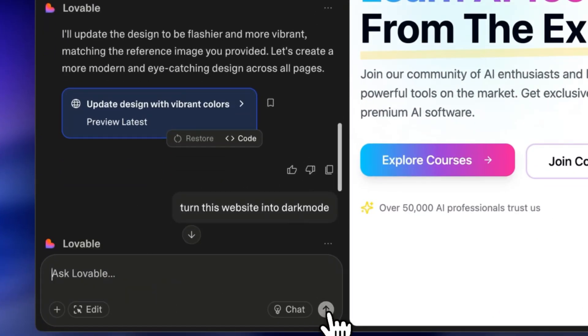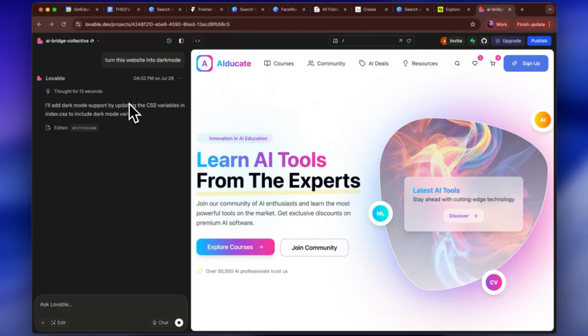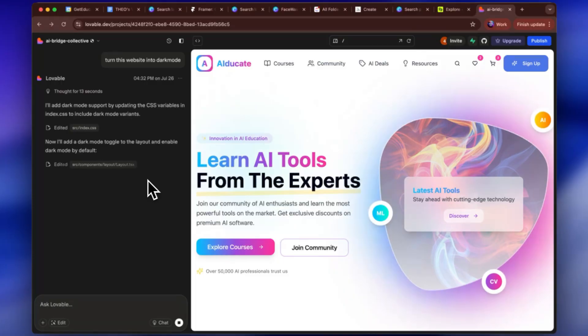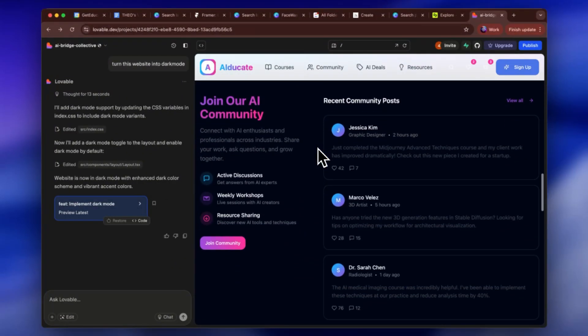On the left I added the prompt: 'Turn this website into dark mode.' Obviously that's a very simplified prompt — I recommend being way more specific, mentioning colors, hues, tones, and typography. You can see it's thinking for 13 seconds. It says it'll add dark mode support by updating the CSS variables in the index to include dark mode variants, and it's adding a dark mode toggle to the layout so you can switch between light and dark mode, which is super cool. The dark mode is there but it's very hard to read, so let's give it more feedback.